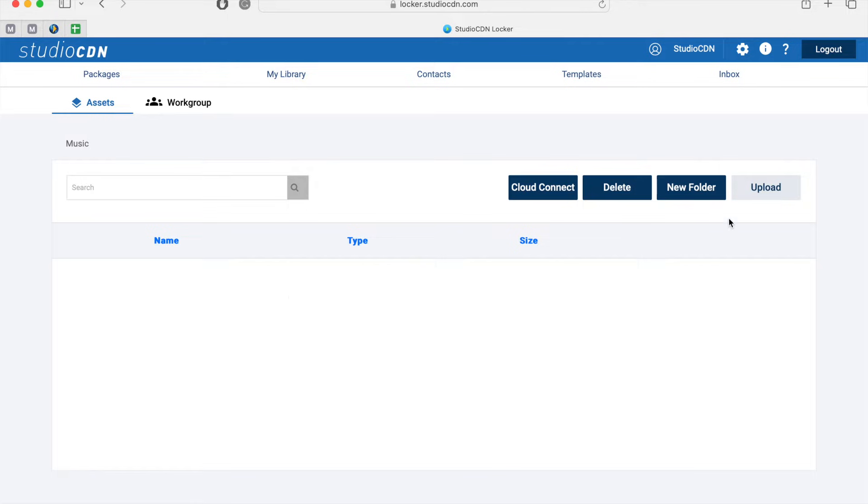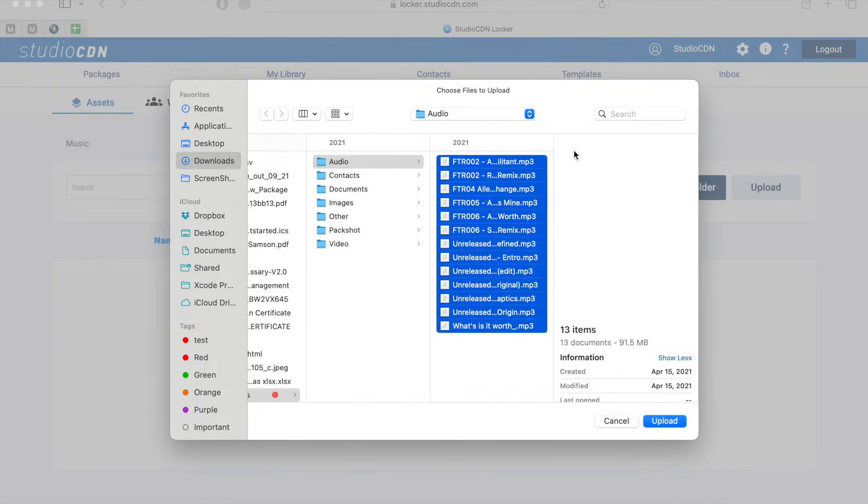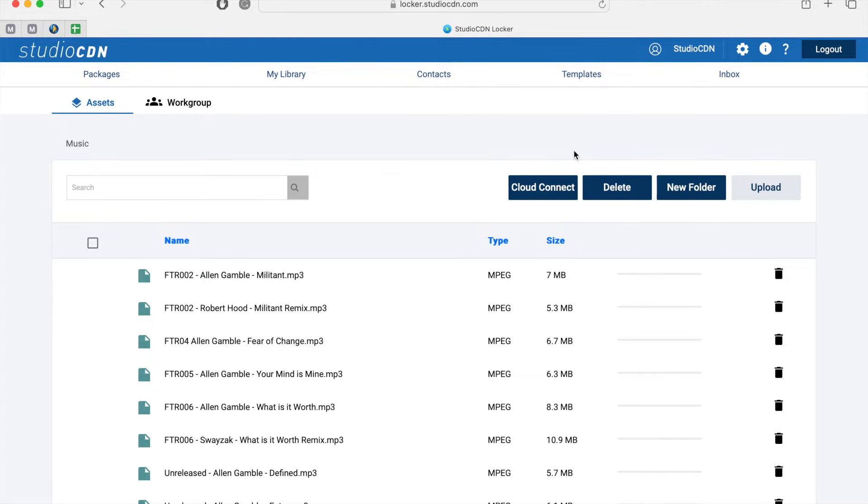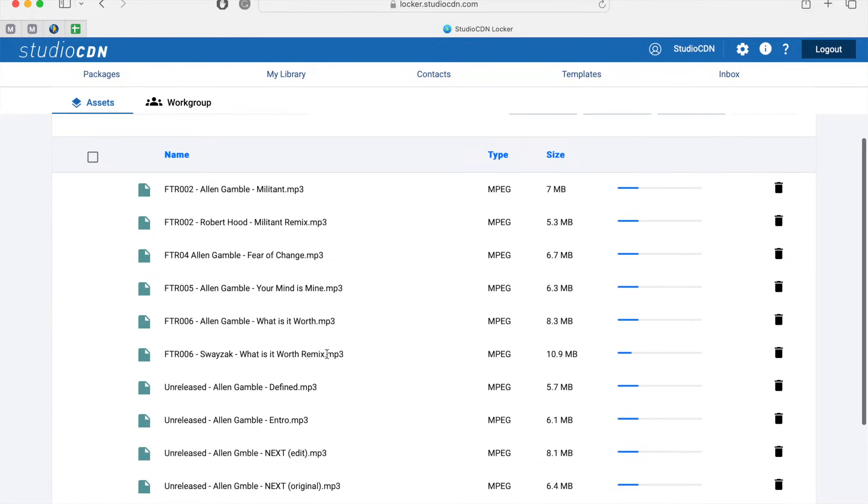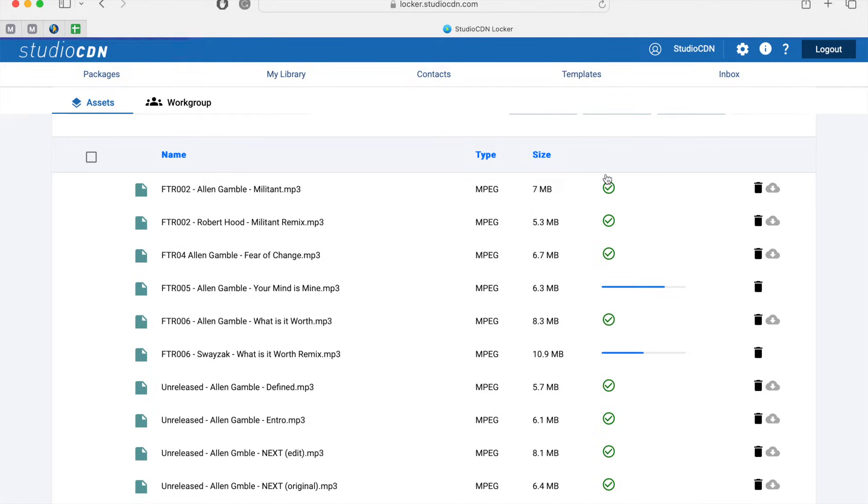I'm going to enter that folder and click on the Upload button. Here I can select the files that I would like to upload, and that will go through progress and eventually show that it's successful.